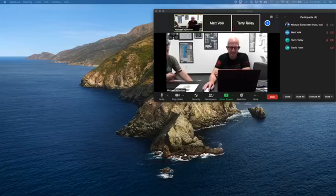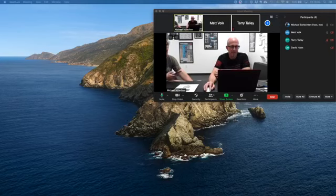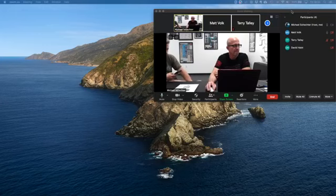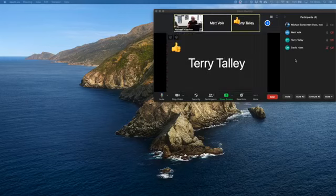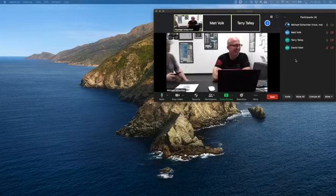Welcome, Terry and David, thanks for joining tonight. Everybody comes in muted by the way. You can unmute yourself. Thumbs up from Terry, thank you sir.